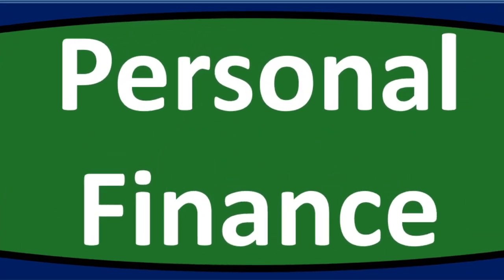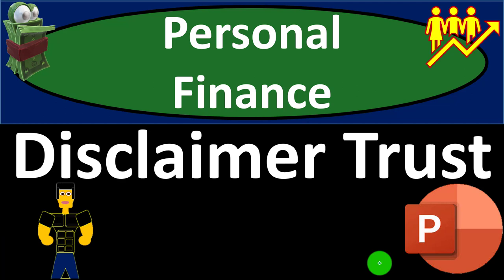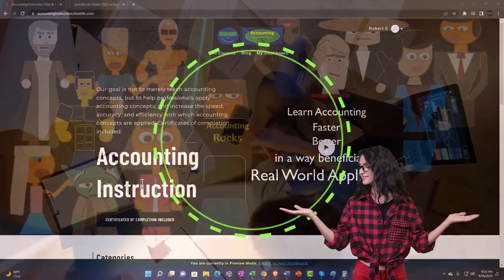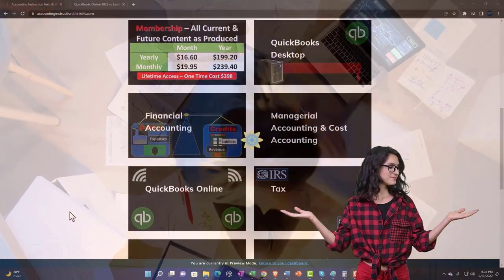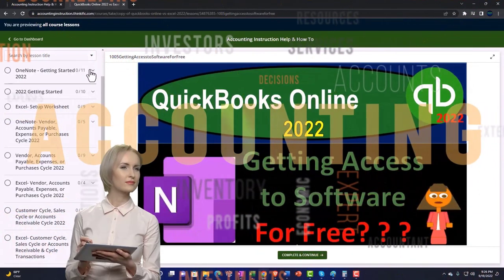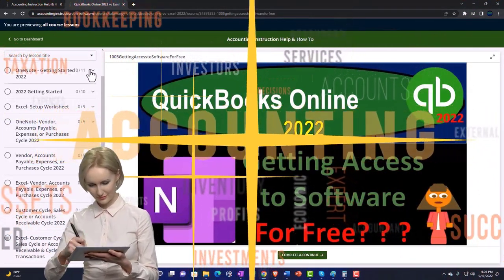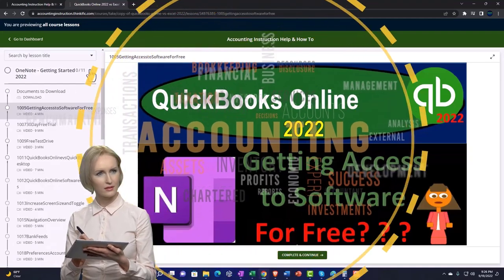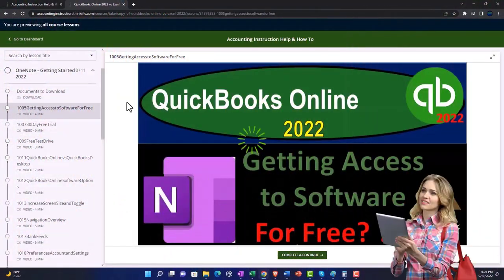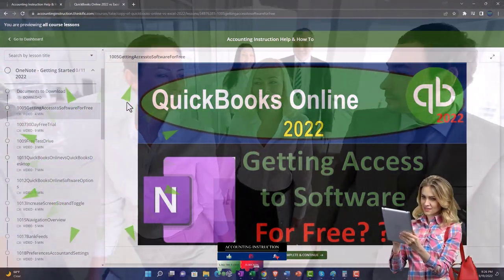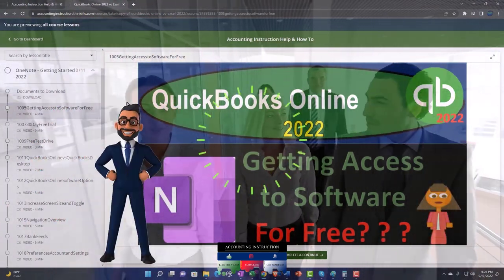Personal finance PowerPoint presentation. Prepare to get financially fit by practicing personal finance. Support Accounting Instruction by clicking the link below, giving you a free month membership to all of the content on our website, broken out by category, further broken out by course, each course organized in a logical fashion, making it much more easy to find what you need than on a YouTube page. We also include added resources such as Excel practice problems, PDF files, and QuickBooks backup files when applicable.